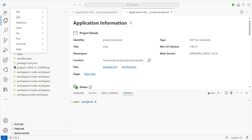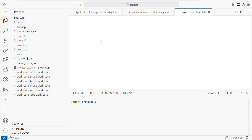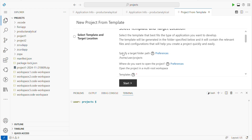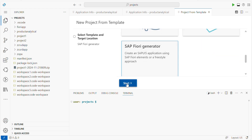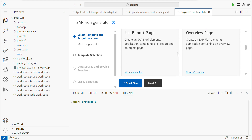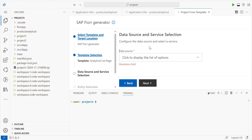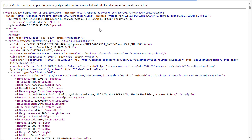Let's get started with the project. Go to File, New Project from Template. Here I am choosing a Fiori generator. The template is Analytical List Page. For the data source, I am selecting ES5, which is already configured. This is the service I am going to use.